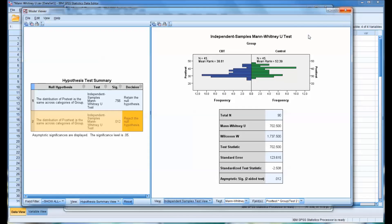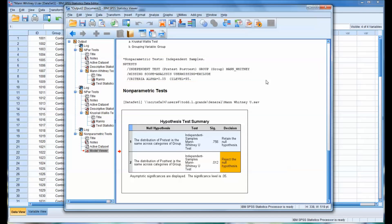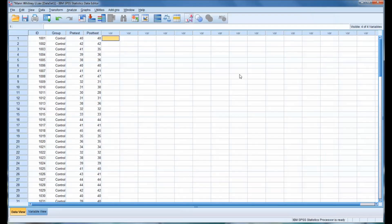So that's just a different way of running the same statistic. And the output's much different, and the dialog box is also different. I hope you found this video on the Mann-Whitney U test helpful. As always, if you have any questions or concerns, feel free to contact me and I'll be happy to assist you.